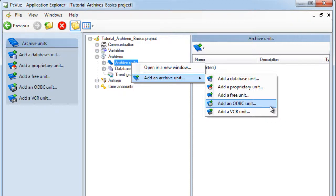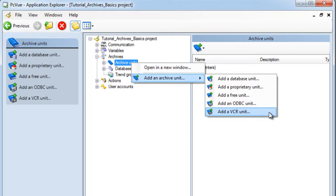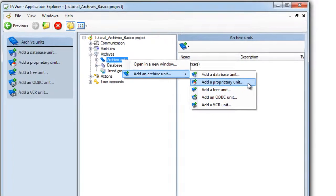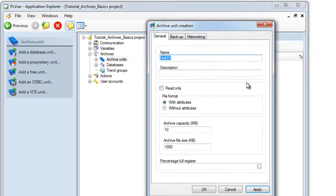The VCR unit defines a native system to record data in a proprietary file format specific to the VCR functionality. In this tutorial, we'll discuss the proprietary archive unit.